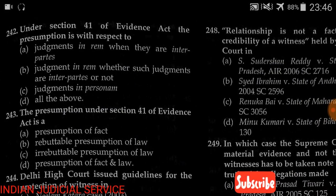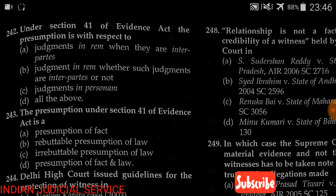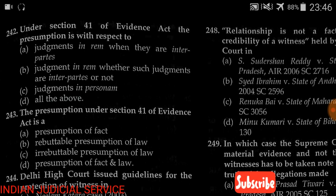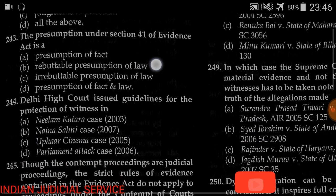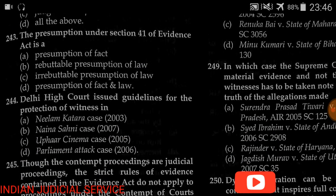Question number 242: Under Section 41 of the Evidence Act, the presumption is with respect to — (A) judgment in rem when they are inter partes, (B) judgment in rem whether such judgment is inter partes or not, (C) judgment in personam, (D) all of the above. The answer is option B — judgment in rem, whether such judgment is inter partes or not.